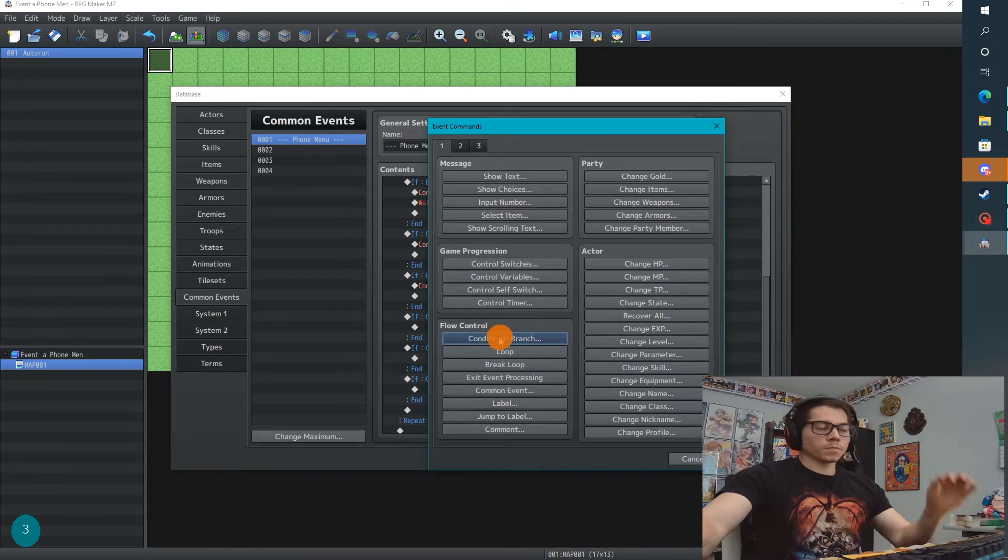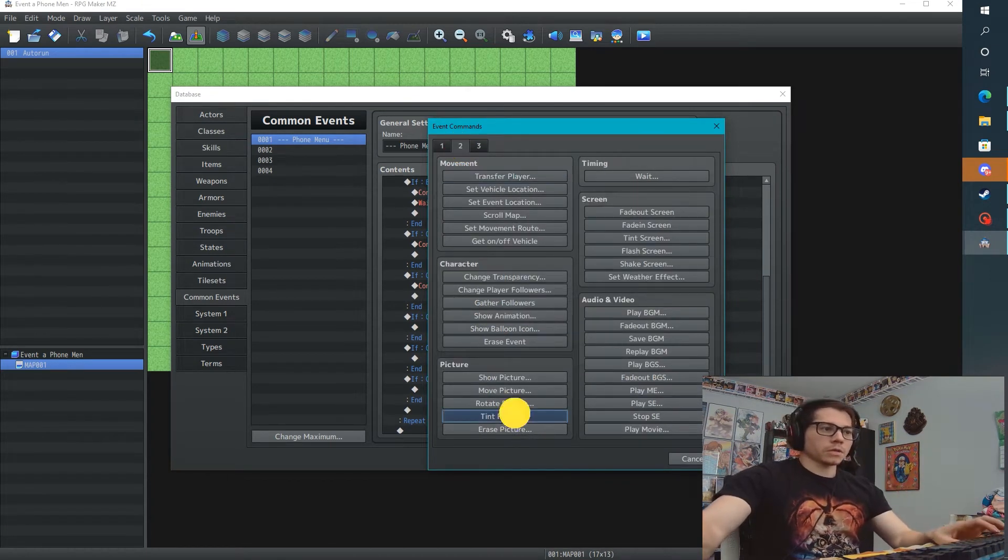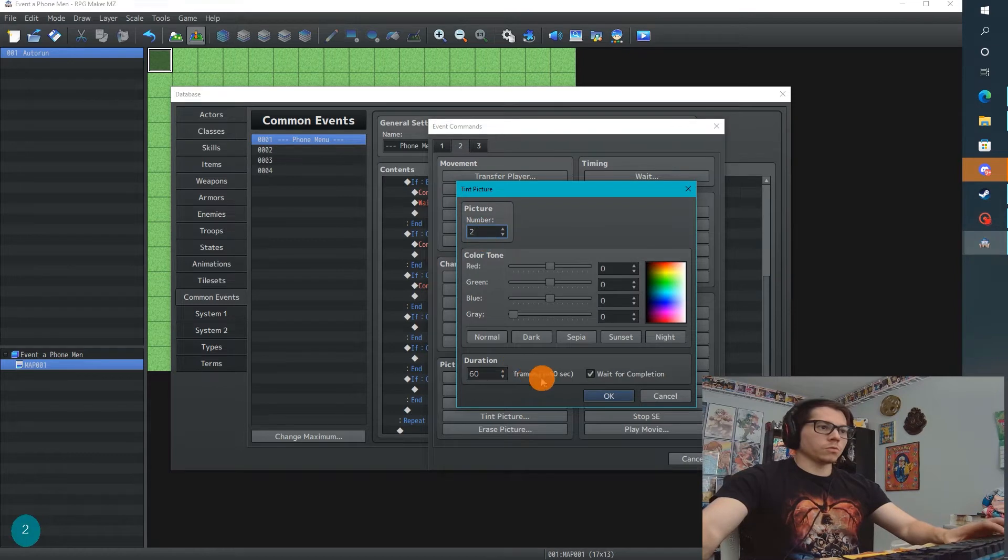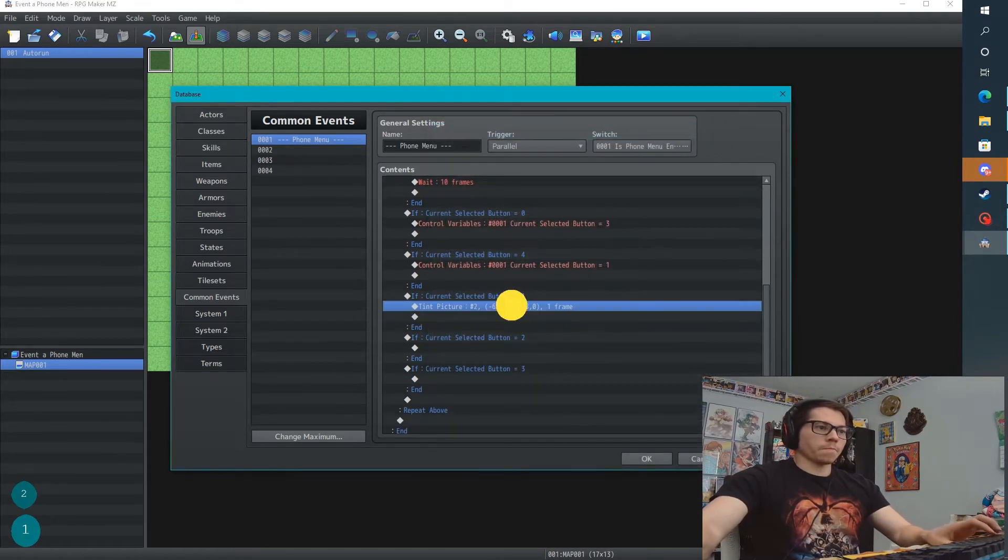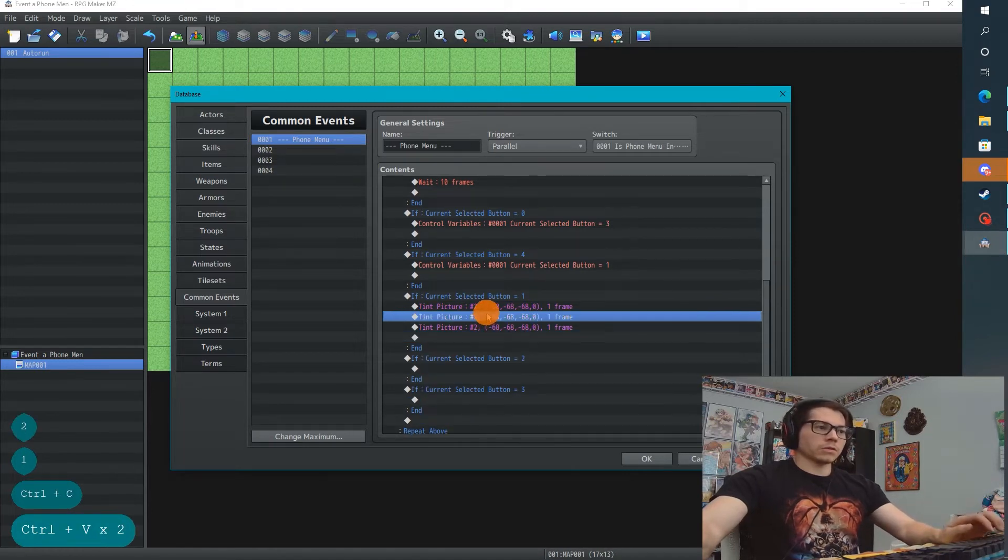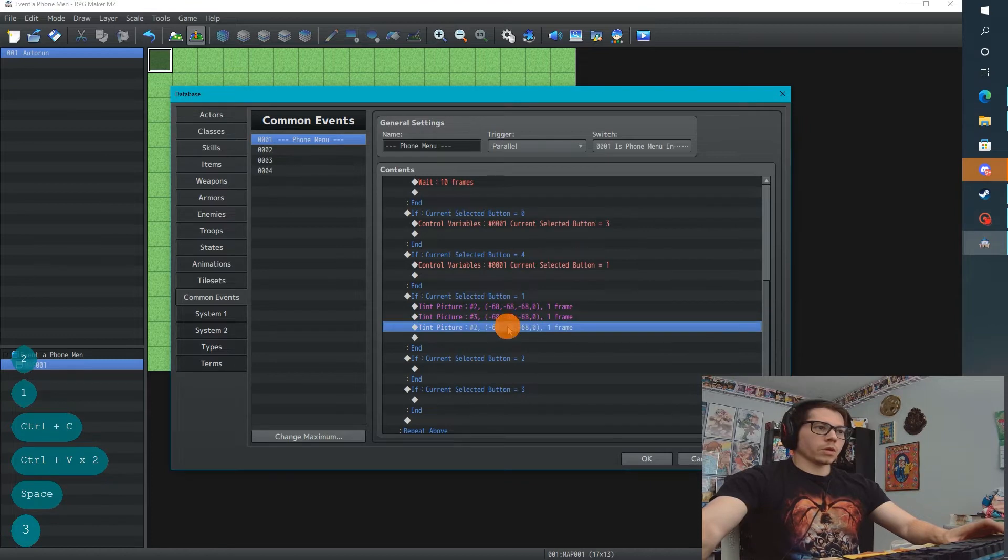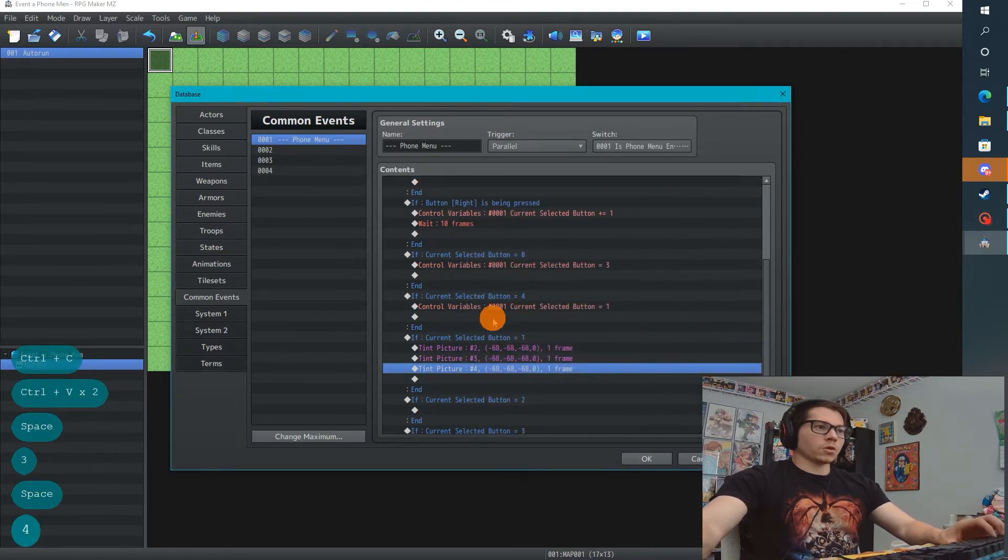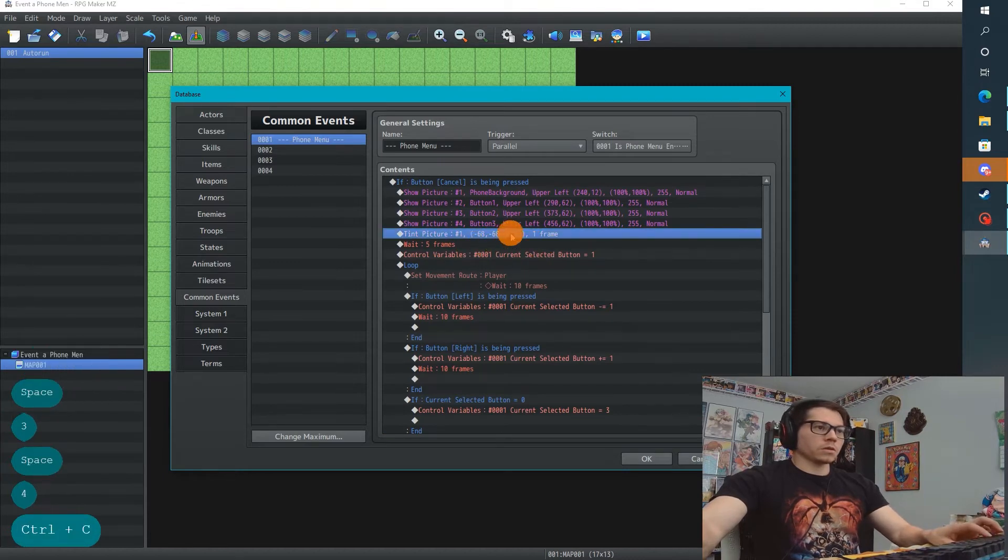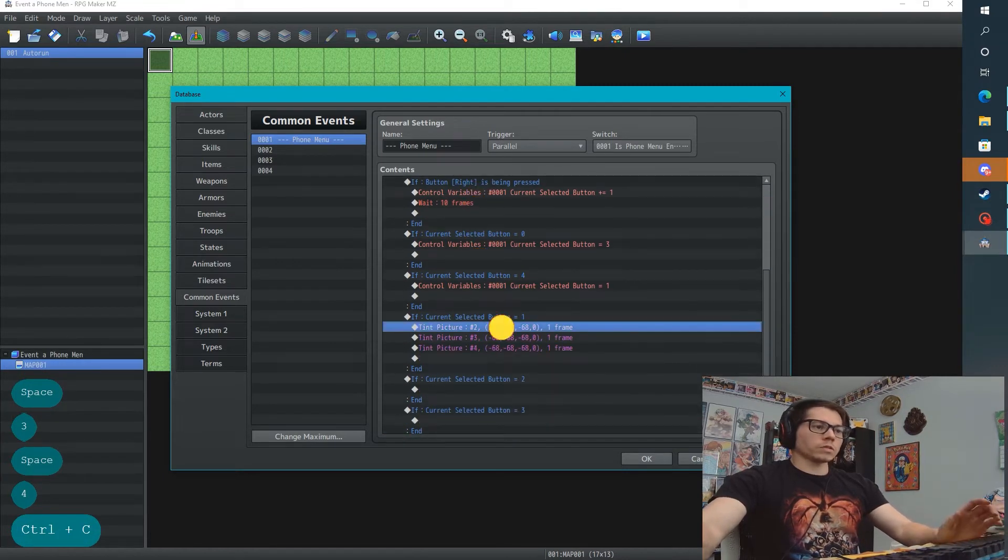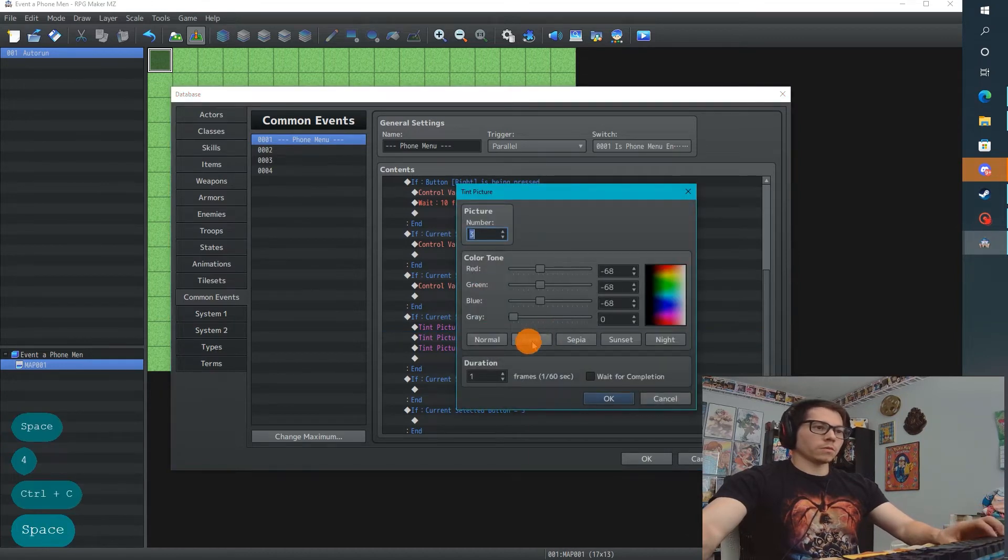Our current selected button is going to be 1, 2, or 3. So now we're going to check that variable, another conditional branch, is current selected button 1, and I'm just going to copy and paste, and say 2 and 3. Then we want to tint these pictures. So what we're going to do is, I'm going to tint the pictures to dark, 1 frame, no wait.